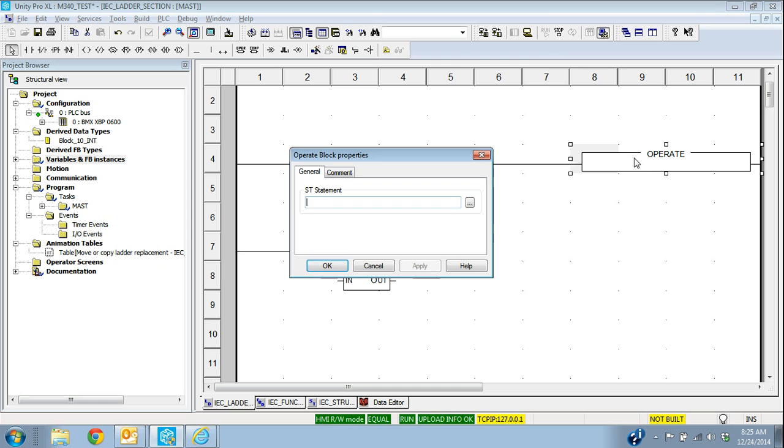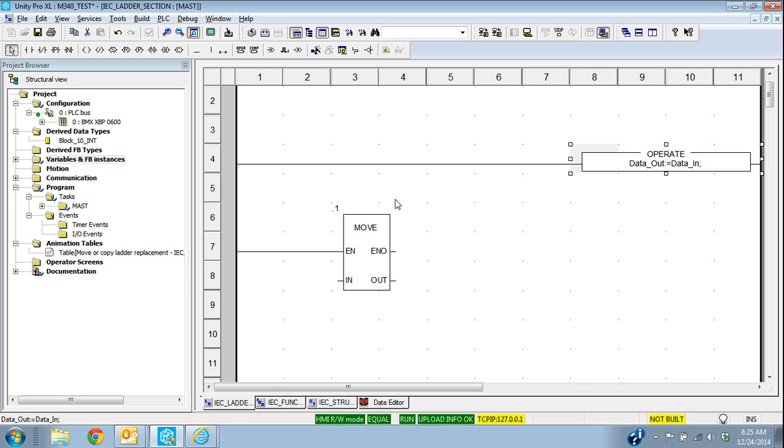So in the structured text block, I would have data out because that's where the data goes. That's where I want it to end up. Data in is where it's coming from. Okay, so that's one way to move it.